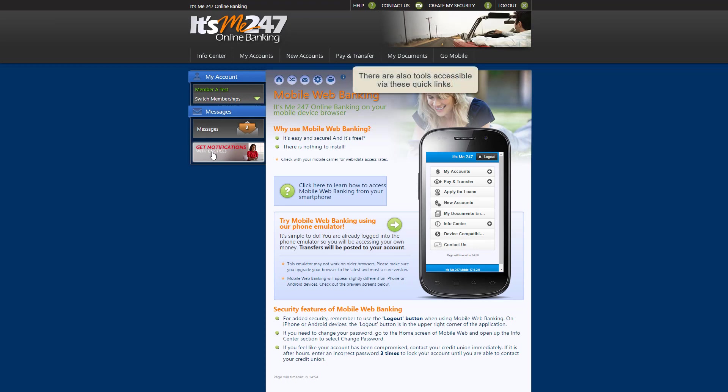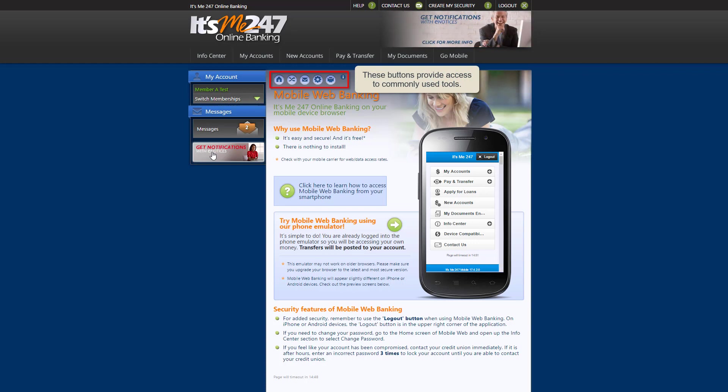Another set of buttons you'll find helpful are these quick links. Found at the top of every page in online banking, these buttons provide access to commonly used tools and features.